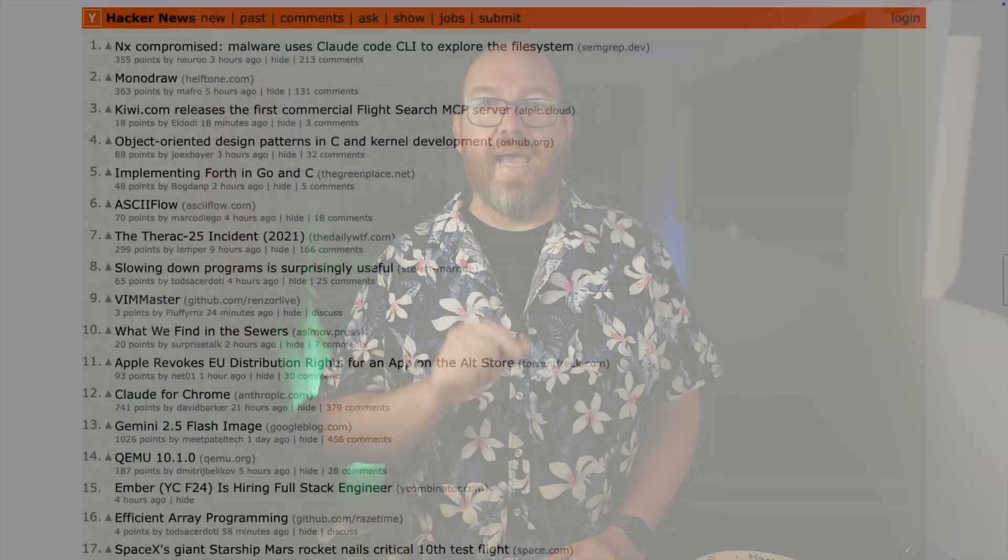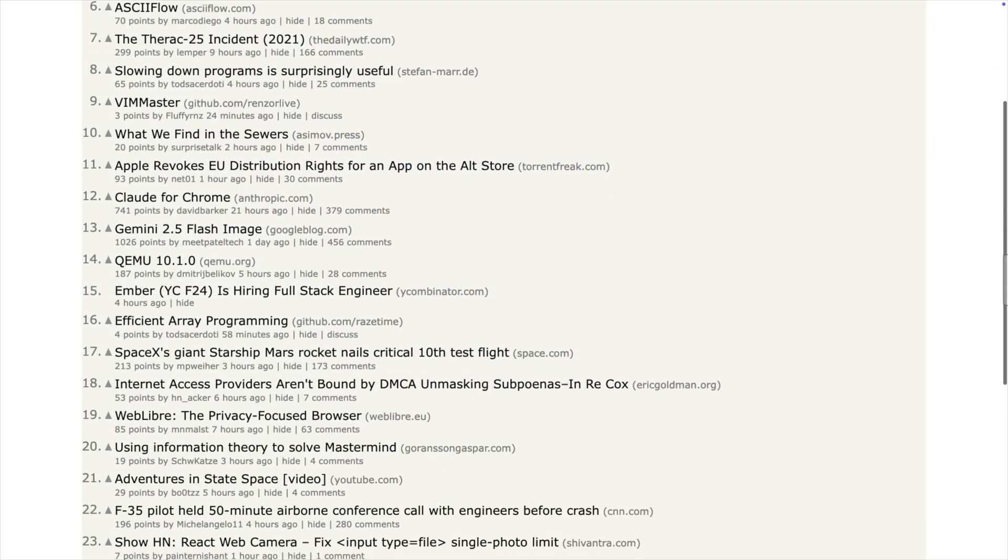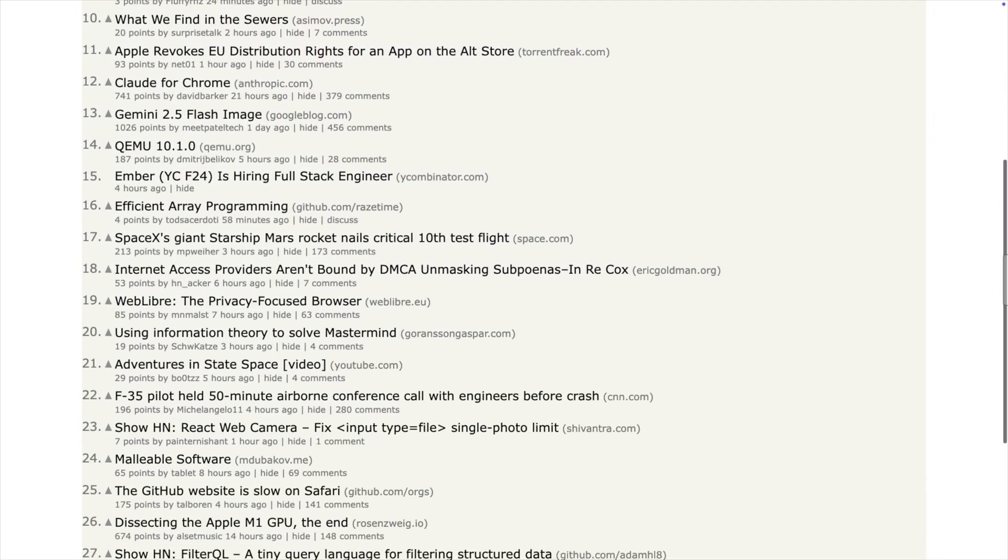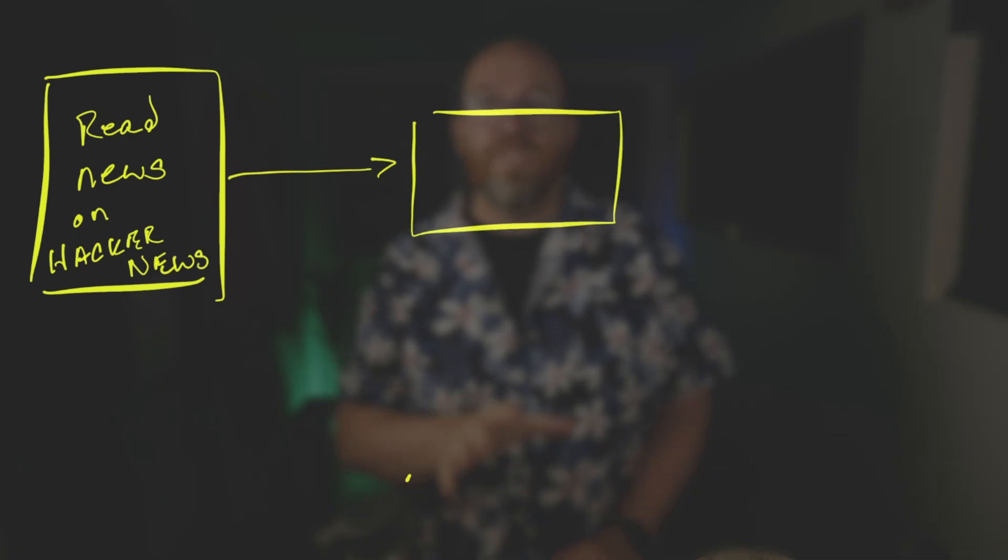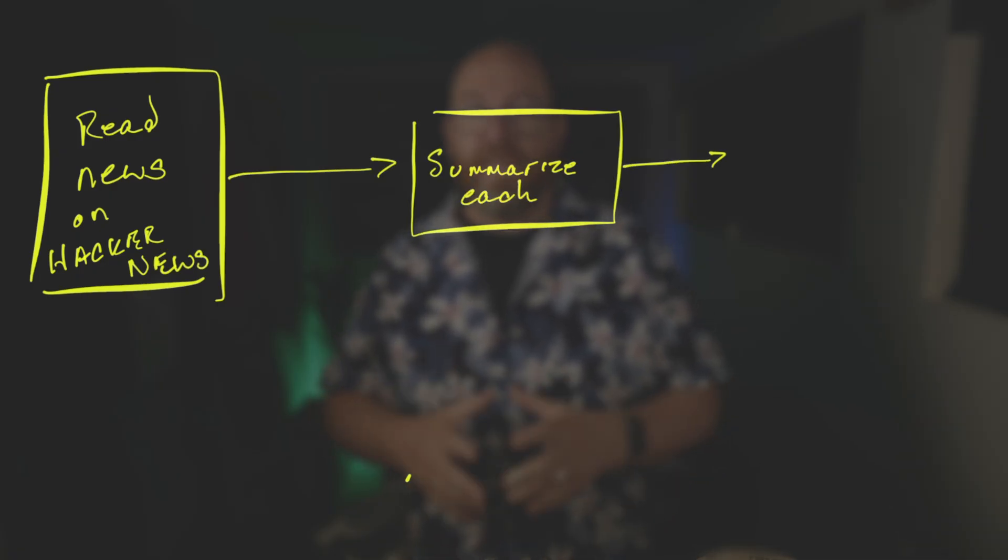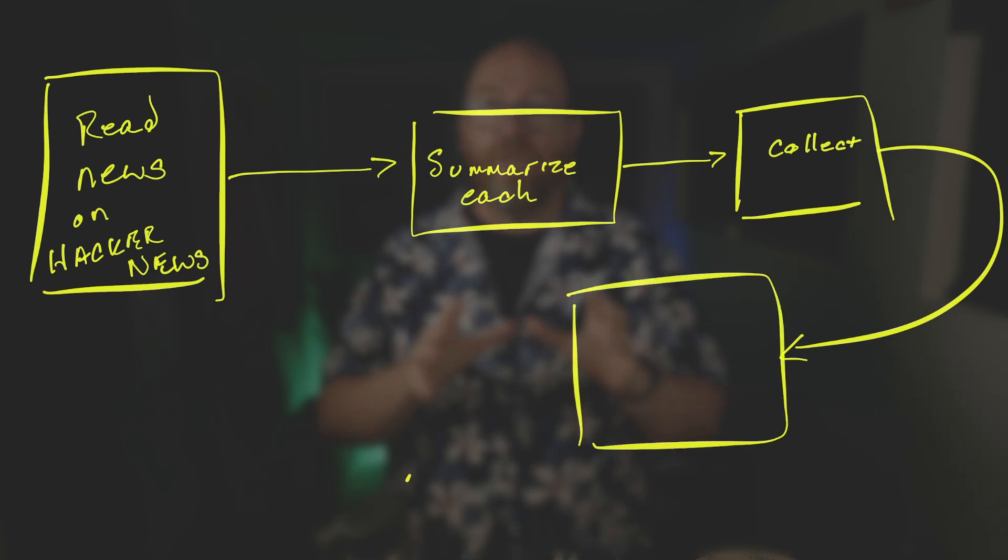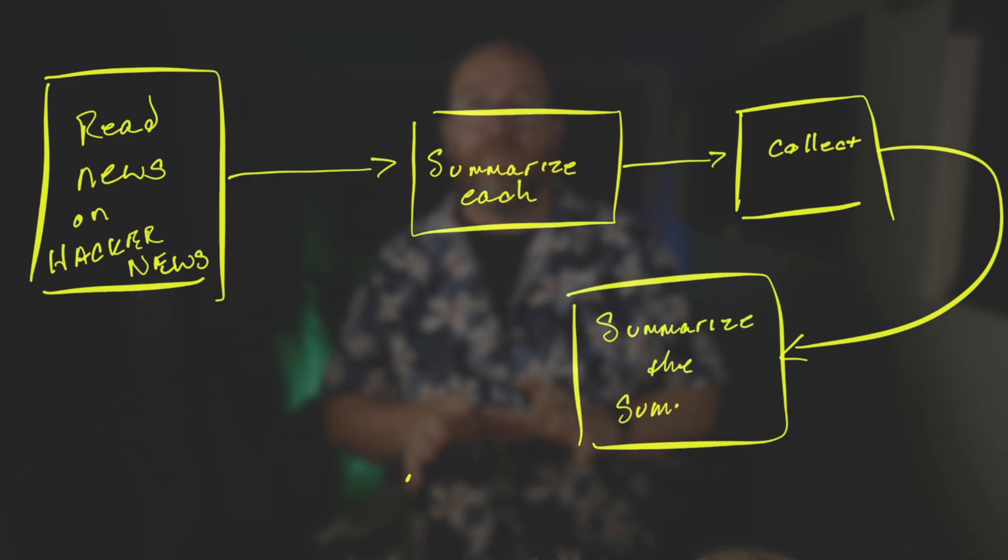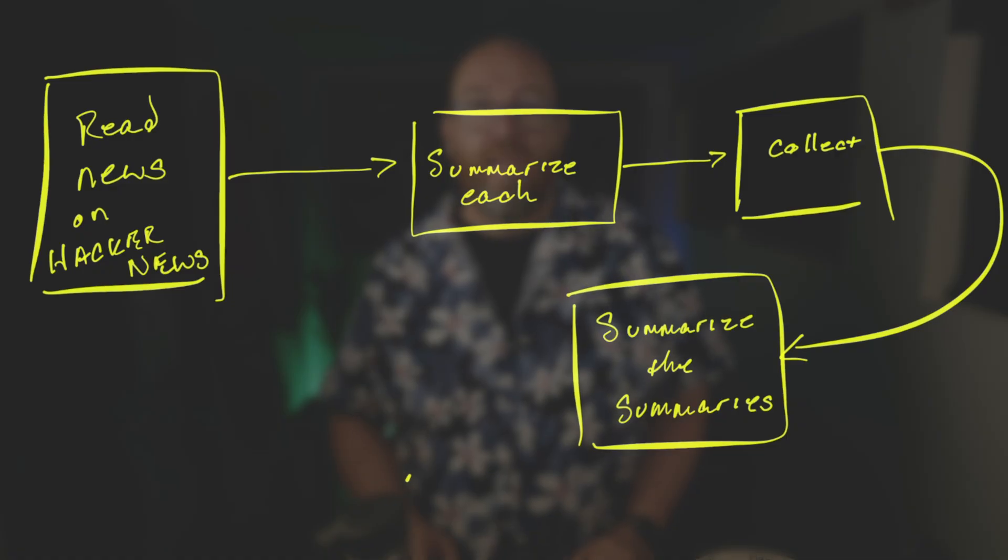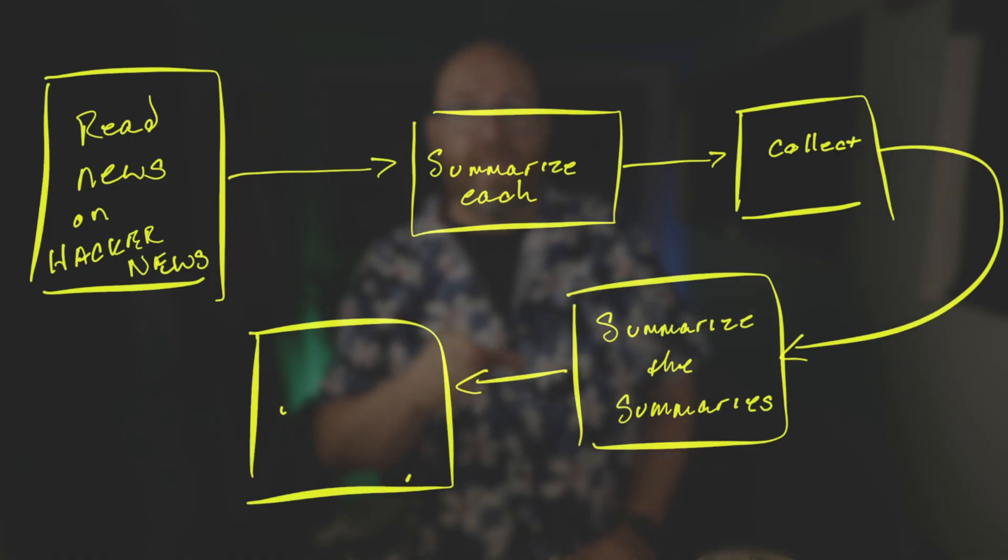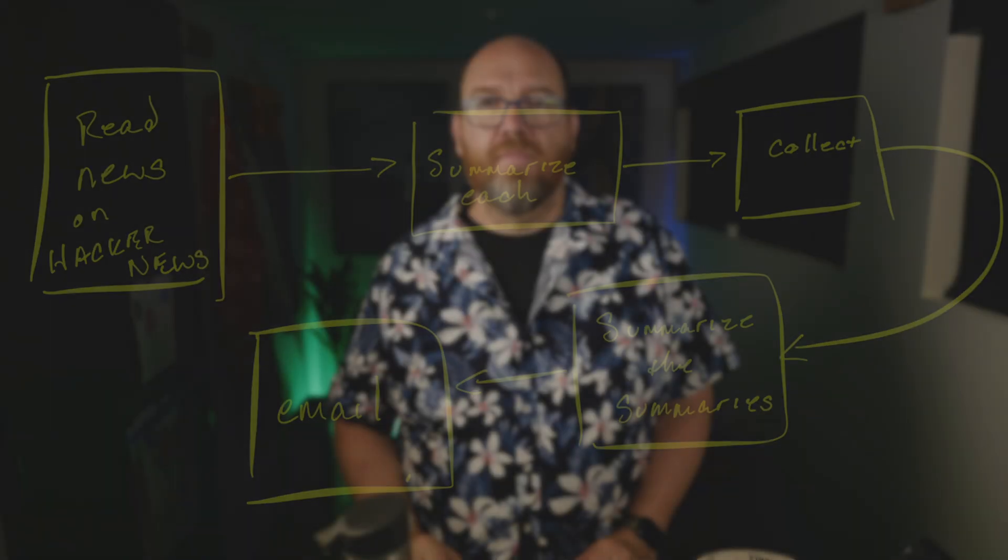Let's take a look at one workflow that starts to solve a real problem you might actually have. You want to stay up to date on the tech news items that a lot of folks care about. A great source for that news is Hacker News, which is run by the folks at Y Combinator, a venture capital accelerator in Silicon Valley. Let's say you want to get news from the front page of Hacker News, and then summarize each article, and then take all those summaries and create a short summary of all of them together in one easy-to-read article. And you want that in your email, let's say every hour.